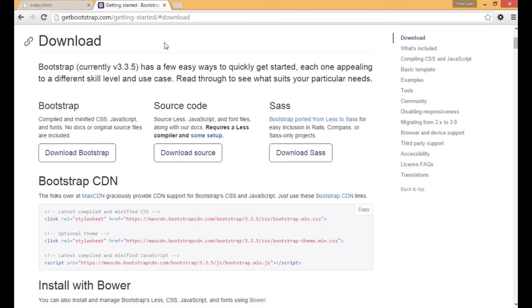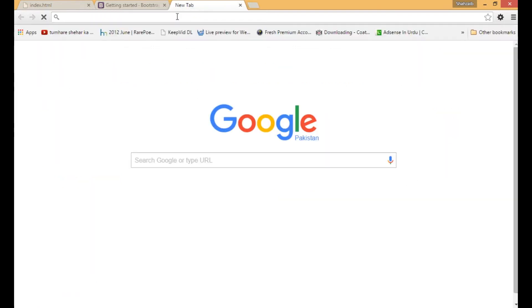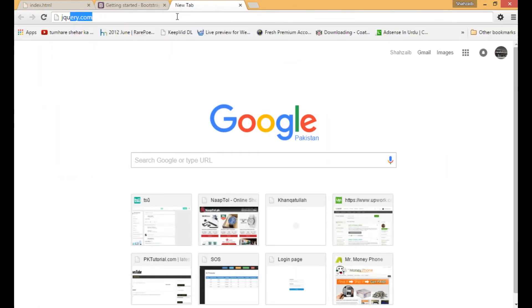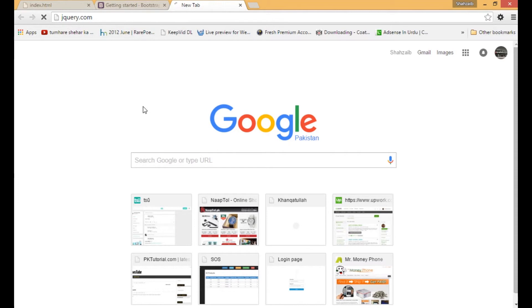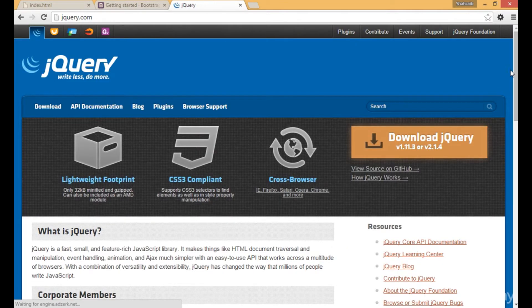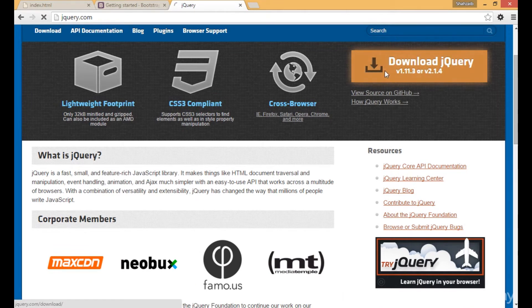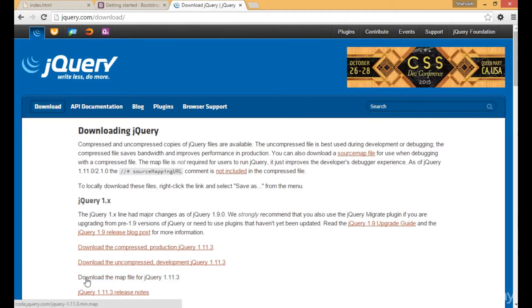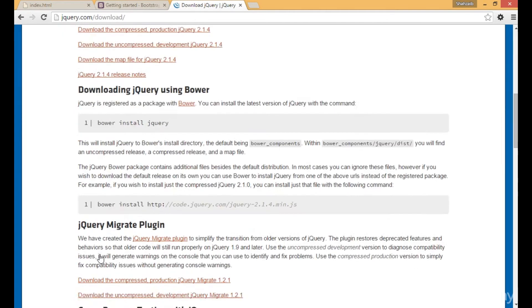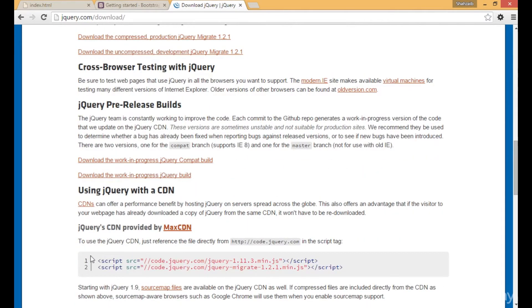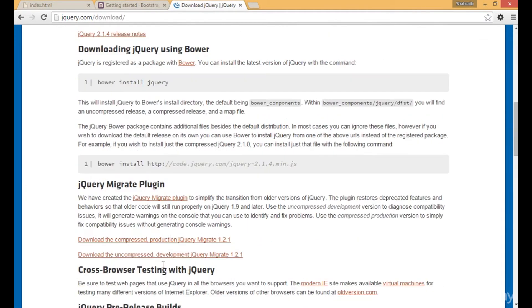Now you know that we have to download jQuery as well. I'm clicking on the jQuery.com website and getting the jQuery website. It's about to open. You can see what is jQuery - jQuery is a fast and small library.